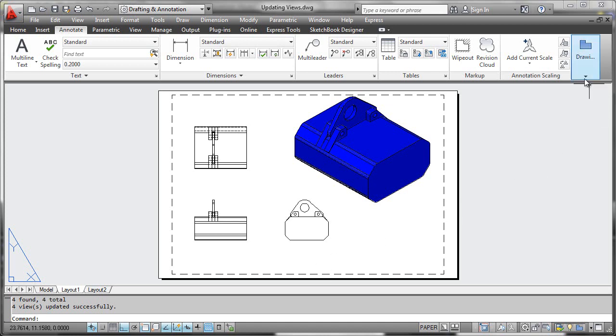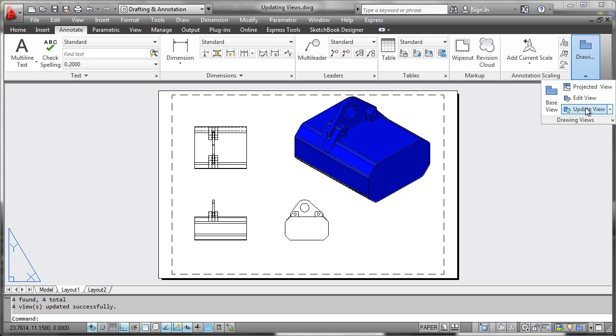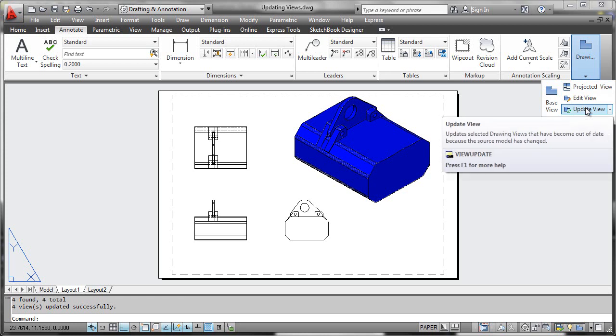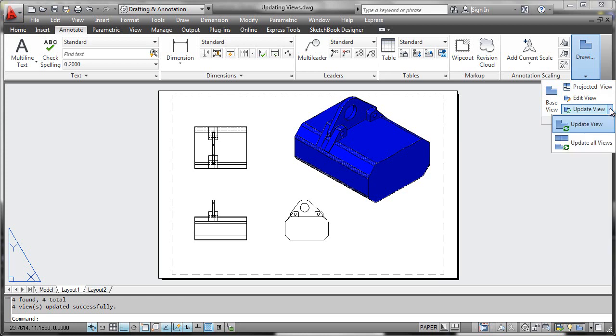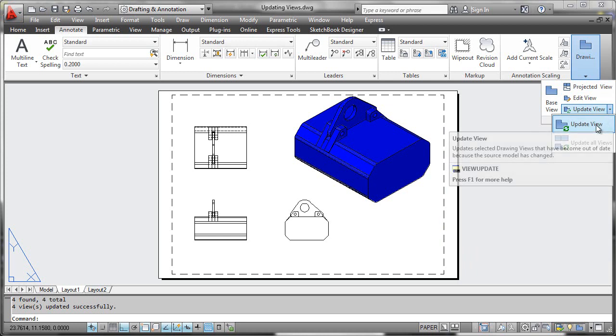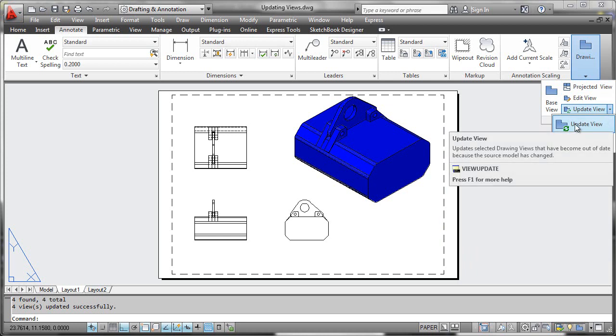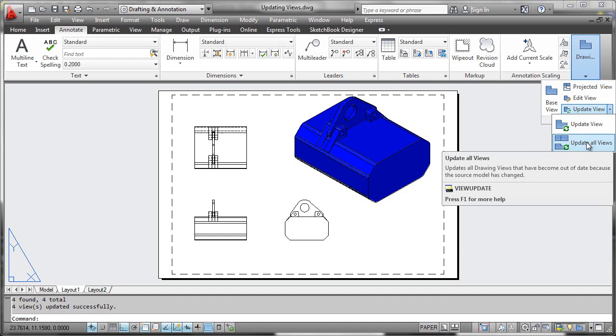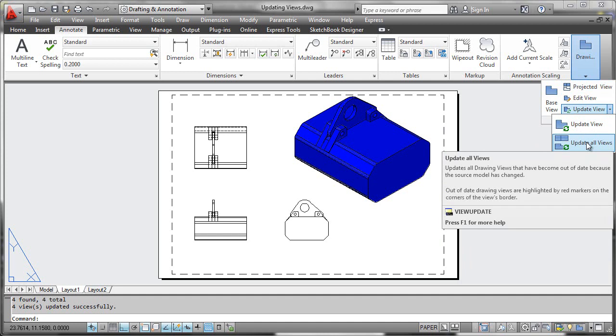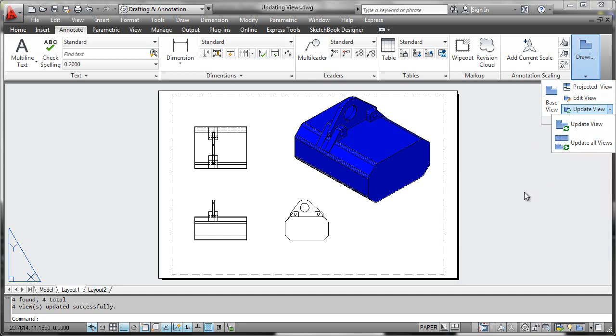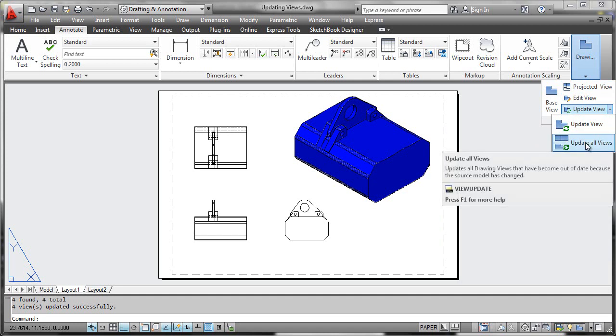You could also perform these updated view instructions by going through the ribbon itself. Using the update view pull down, you can either update a single view or update all views concurrently. Notice that there's help available here within the view update command itself.